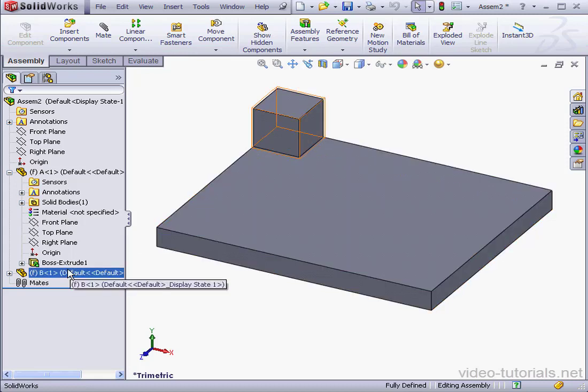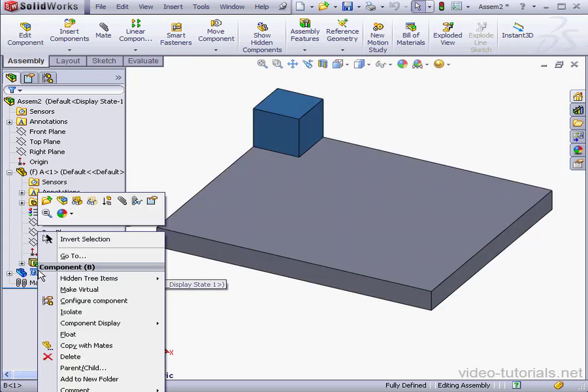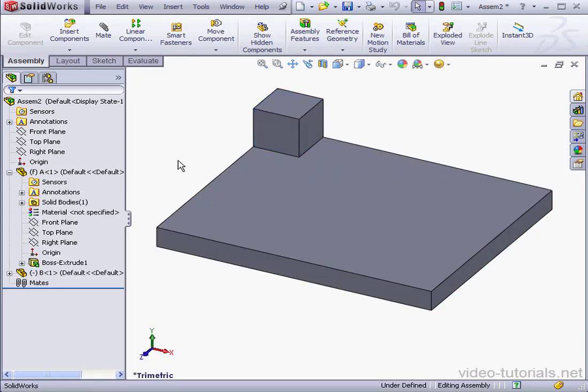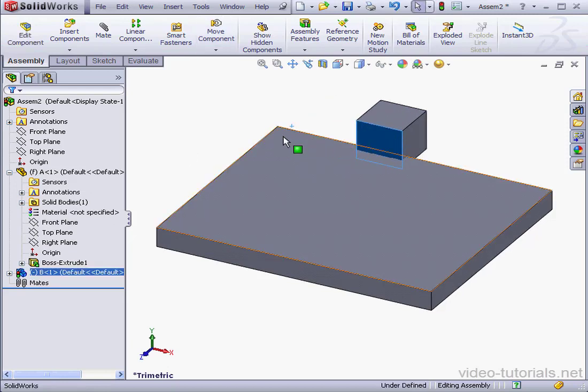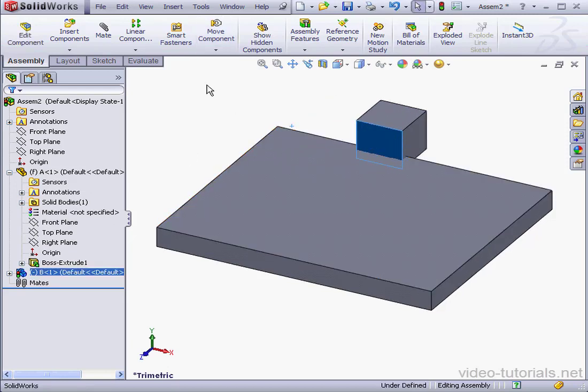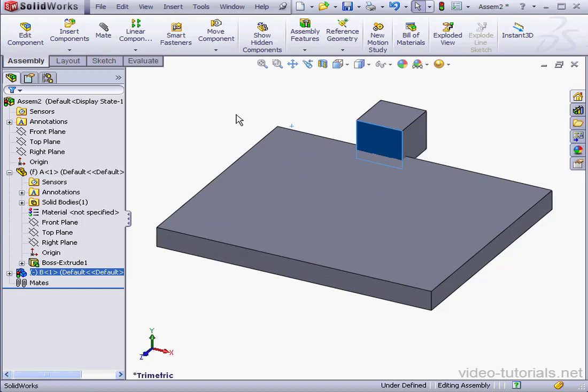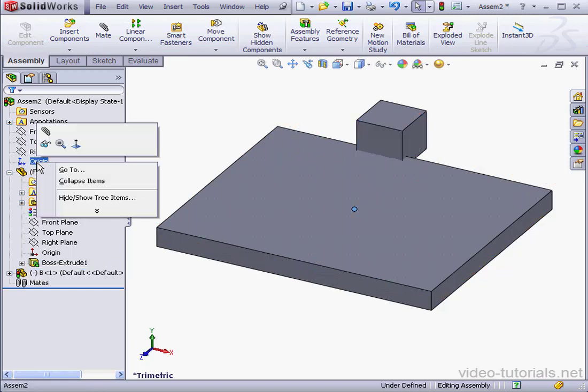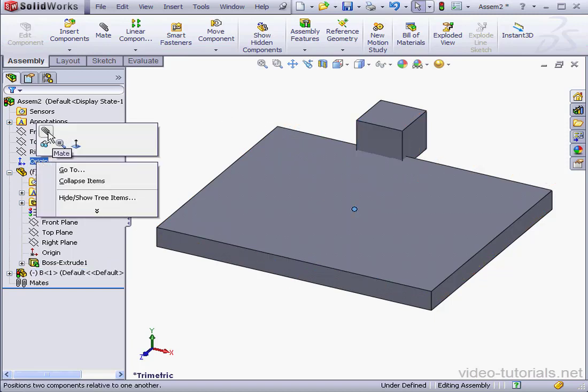Right-click on Part B in the Feature Manager design tree and select Float. Now I can simply grab the cube and move it wherever I like. Next, let's add Mates to our assembly. Right-click on Origin and select Mate.